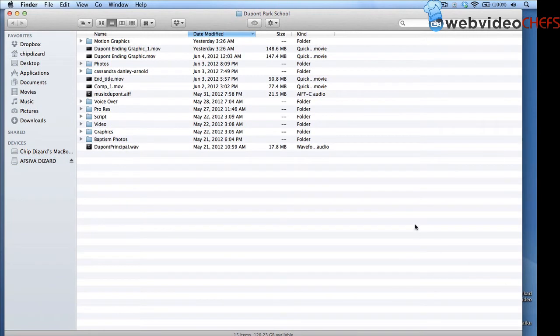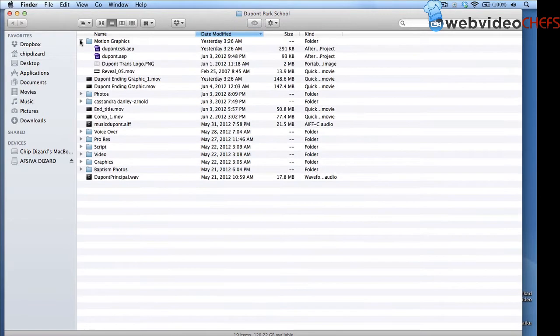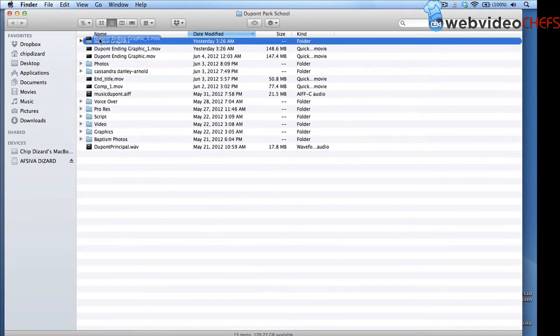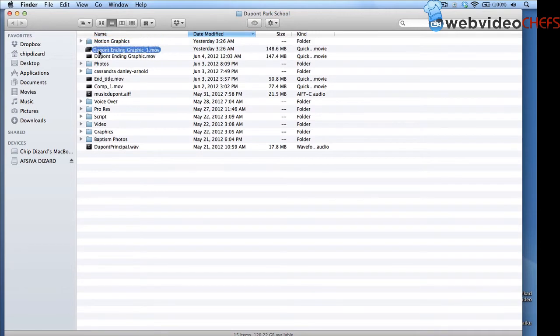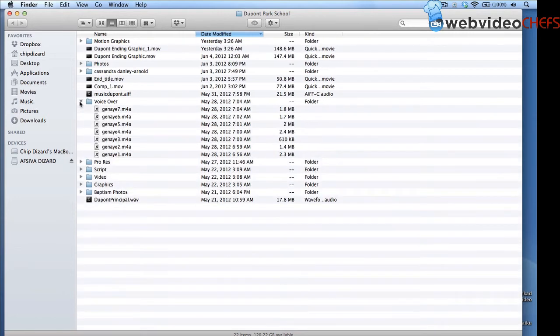All right. So I'm going to show you how my hard drive is set up. This is not as organized as I would like it. I'm just not going to move it out because it has some changes and other things, but usually I keep all my motion graphics, my After Effects, and everything like that in one folder. Then I have all my photos from a photographer. I have my end title that would go to motion graphics, my voiceover.